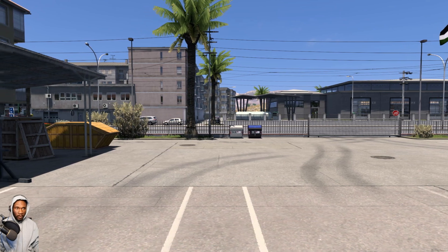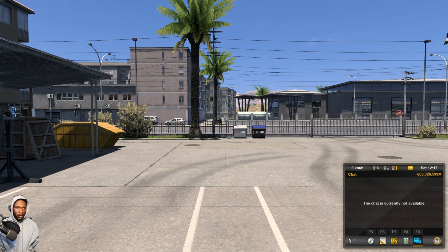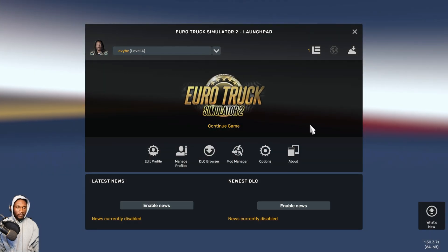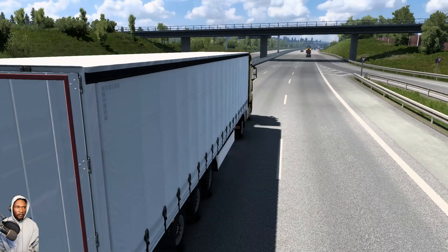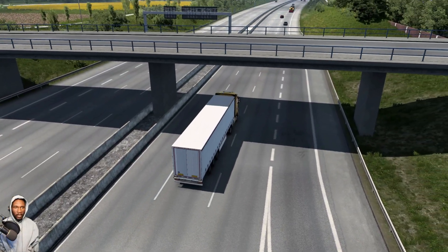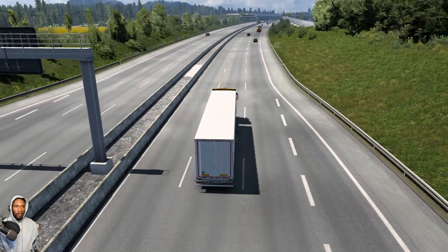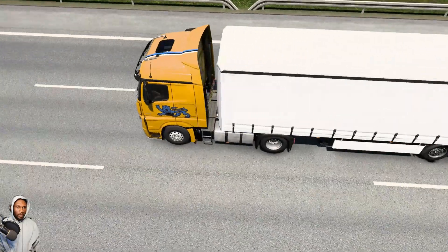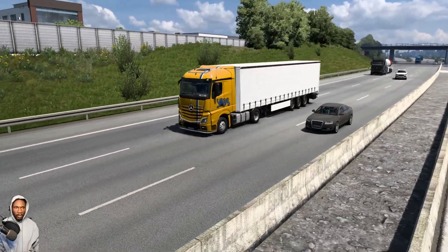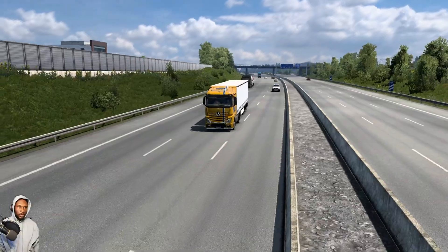These ProMods that we're downloading are for ETS2 1.50, so just click OK there. If you need a tutorial on ETS2 1.49, you can click on that link up there — I have another video which explains how to install ProMods on ETS2 1.49.